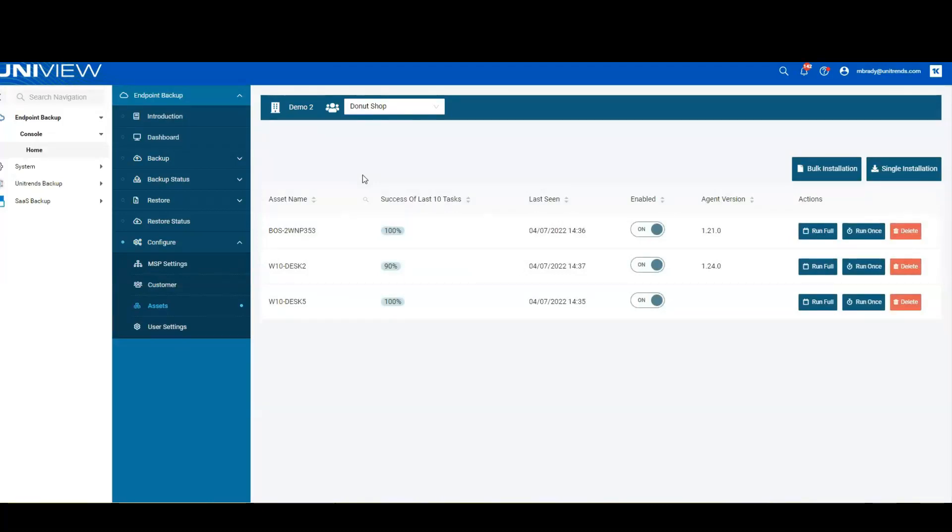Now, if we wanted to add a new agent, we would do that from here as well, where we can simply do a single installation or we can do a bulk installation using an RMM such as VSA.